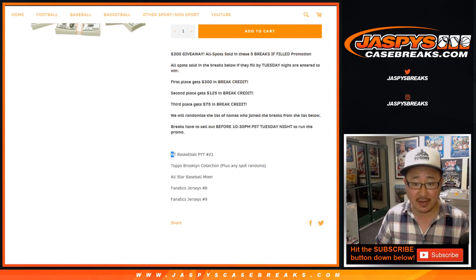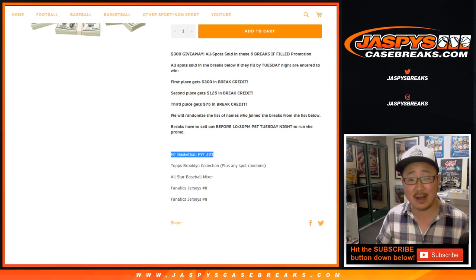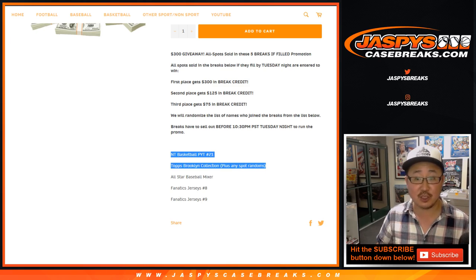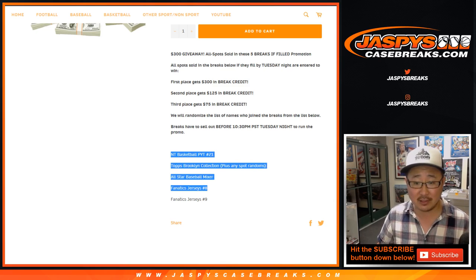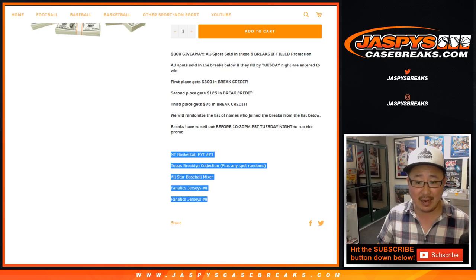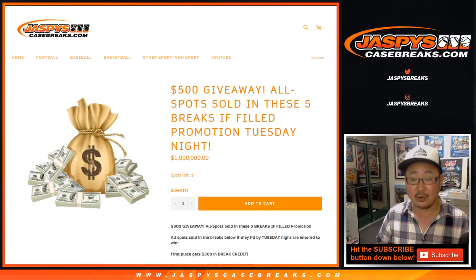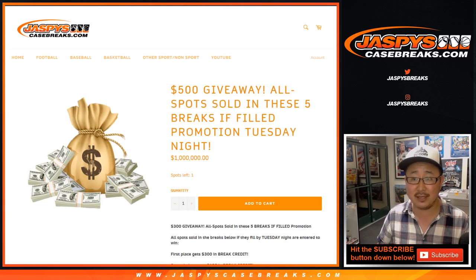So big thanks to all of you who picked up NT Basketball 21 spots, Brooklyn Collection plus the spot randoms, All-Star Baseball Mixer, Fanatic Jersey 8 and 9. Thank you to everyone. Appreciate it. So let's collect all of those people in one big list.